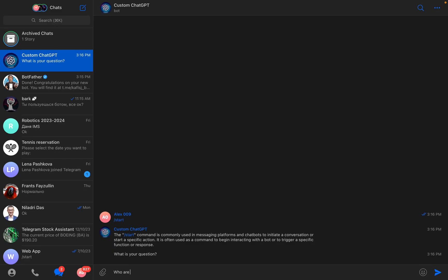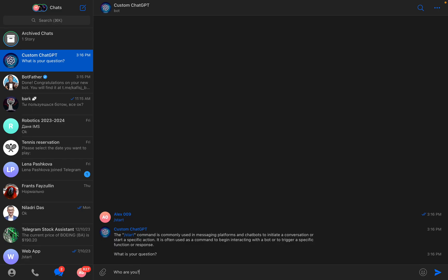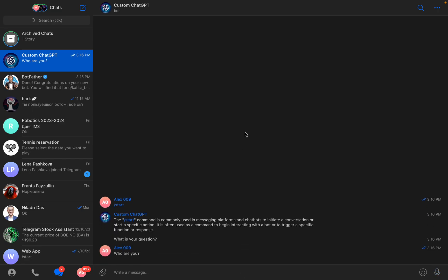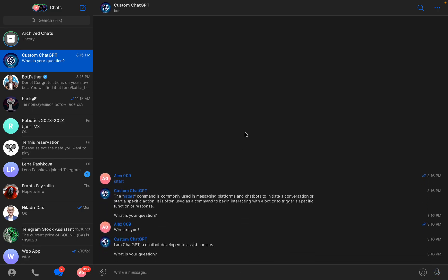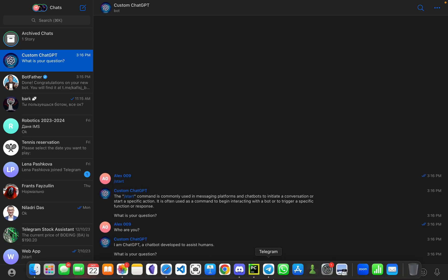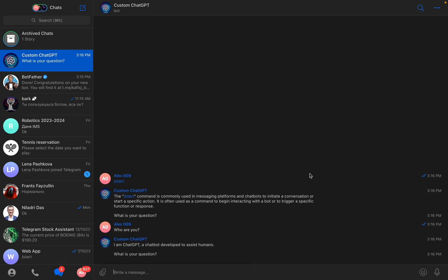Something like this. Okay again, I'm ChatGPT, a chatbot developed to assist humans. What's my next question?